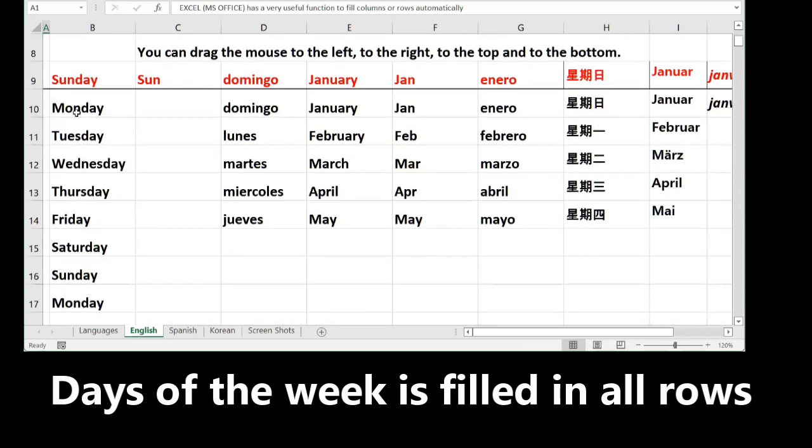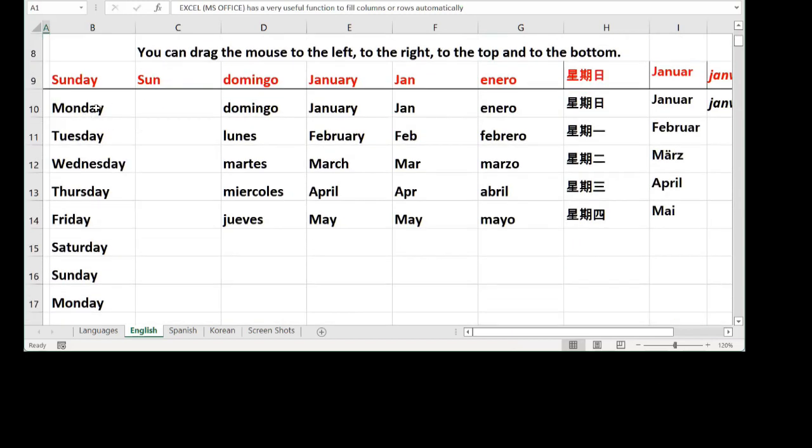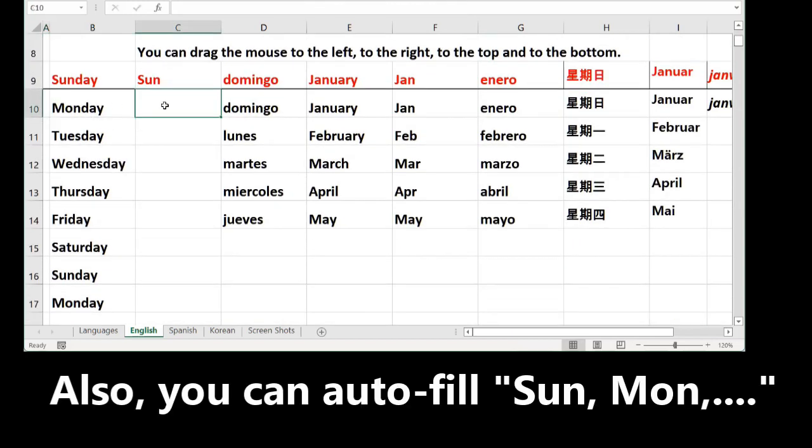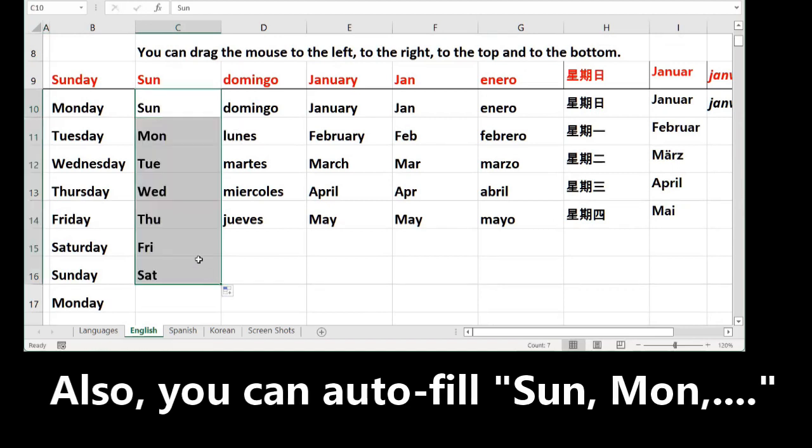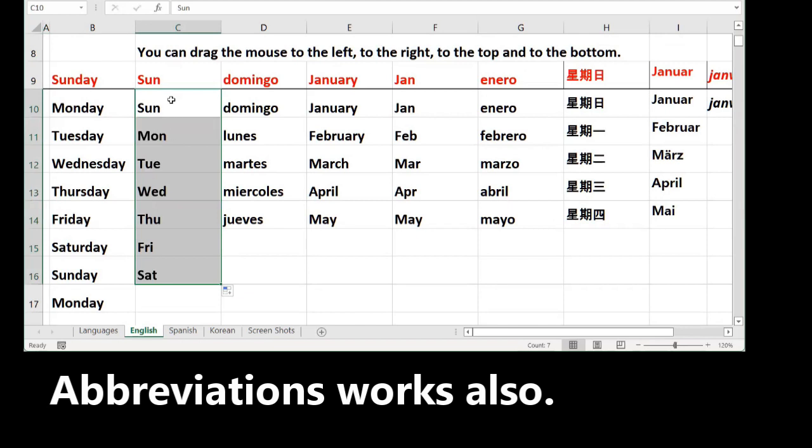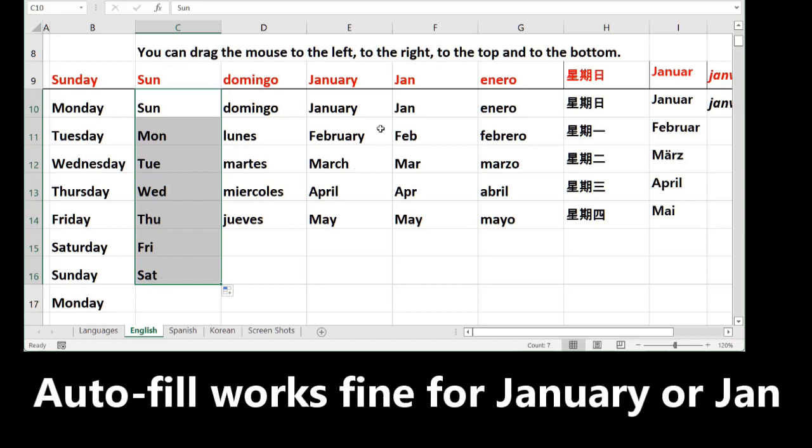If you want to use the abbreviation like Sun, you write just S-U-N and go to the corner, see the plus icon, and drag down.